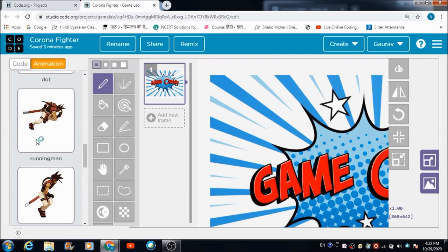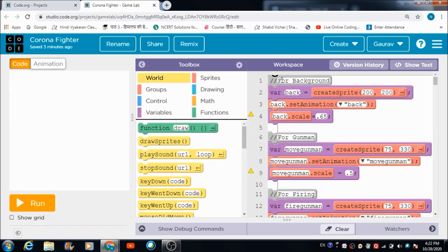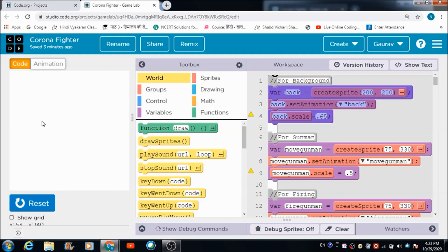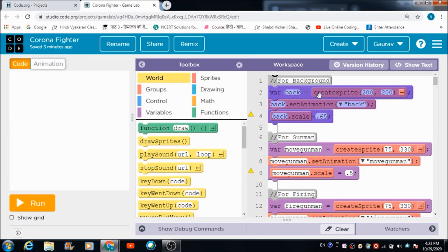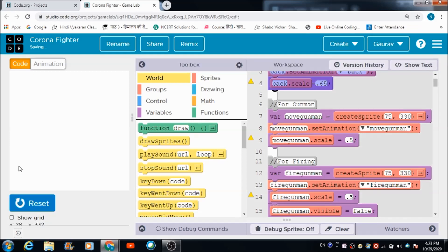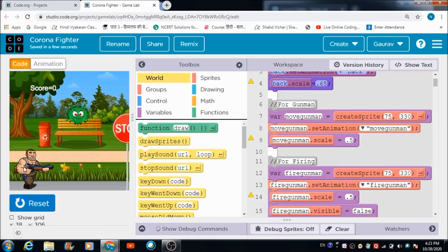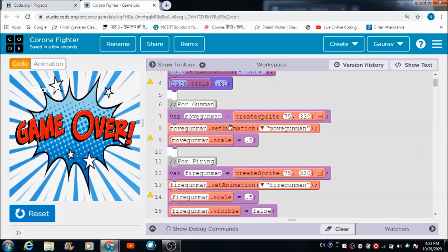This is the game over screen which appears if the coronavirus comes in contact with the move gunman. Now let's look at the coding part. This colorful background is called using specific lines of code — it gives a very good feel to the game. For the move gunman sprite, we have used these three lines of code.